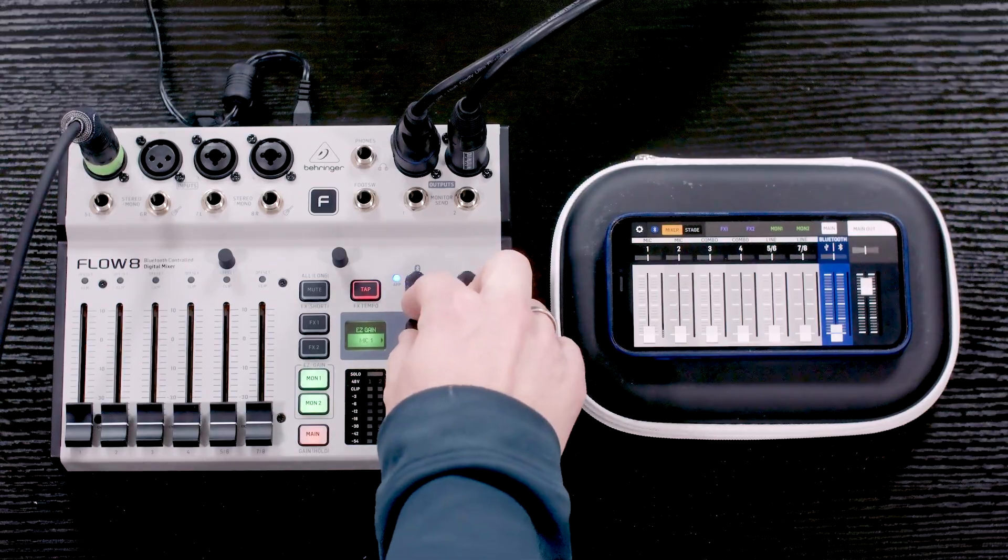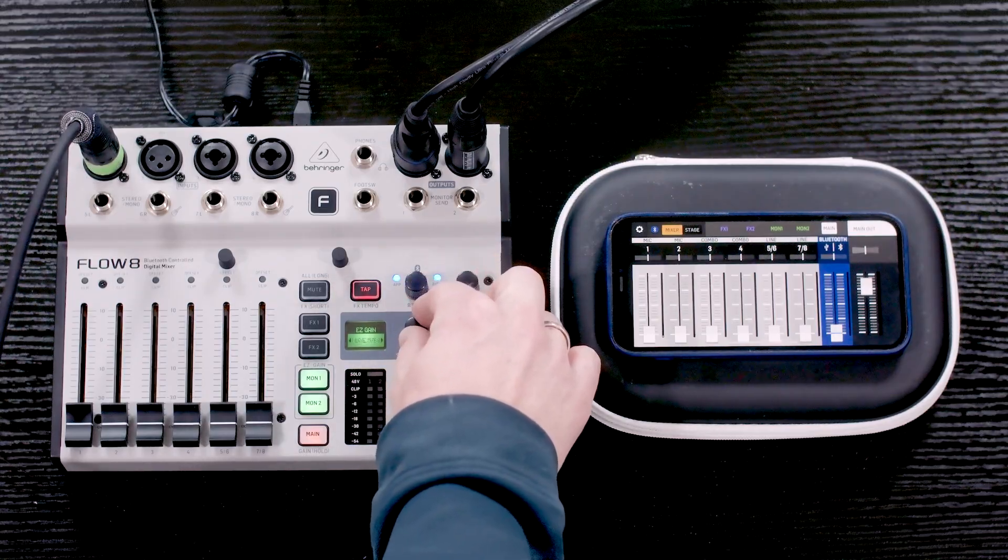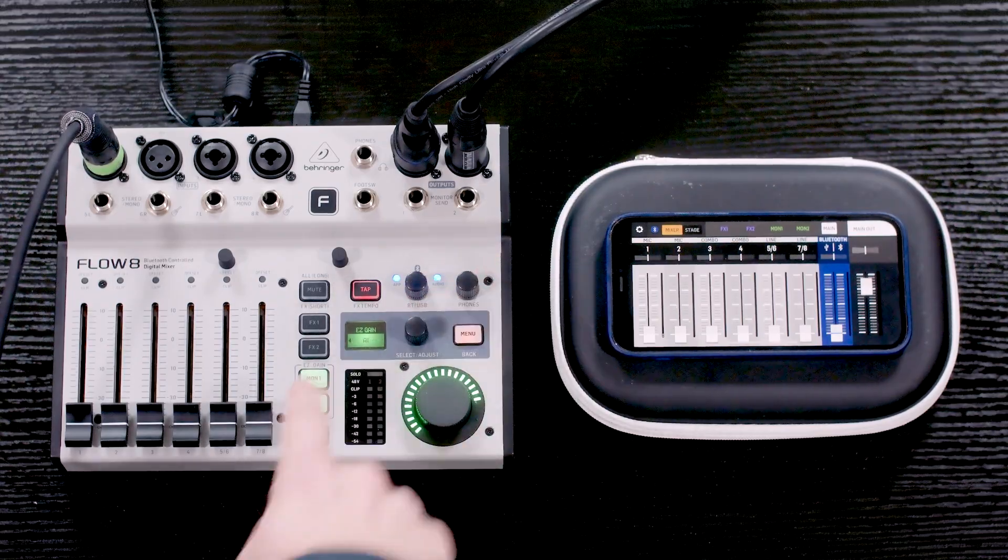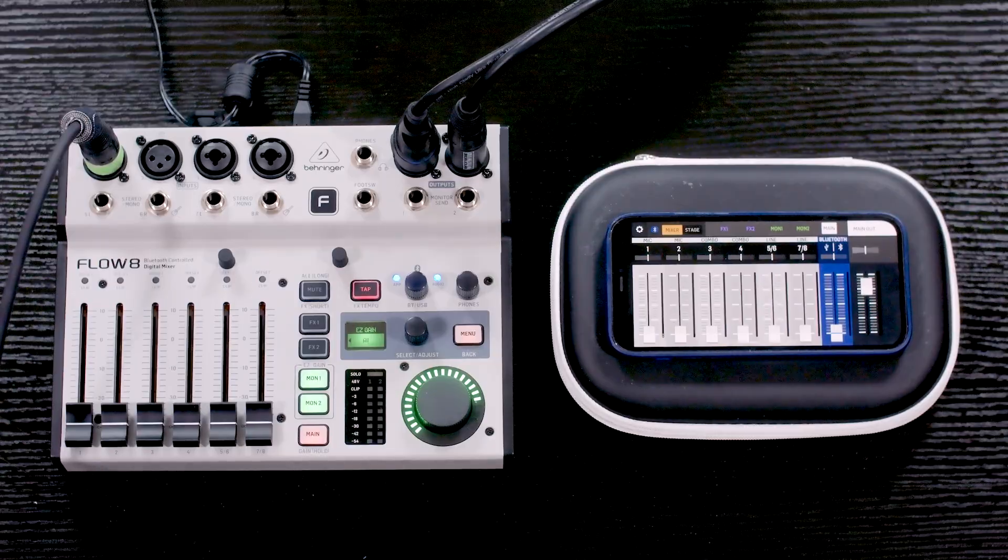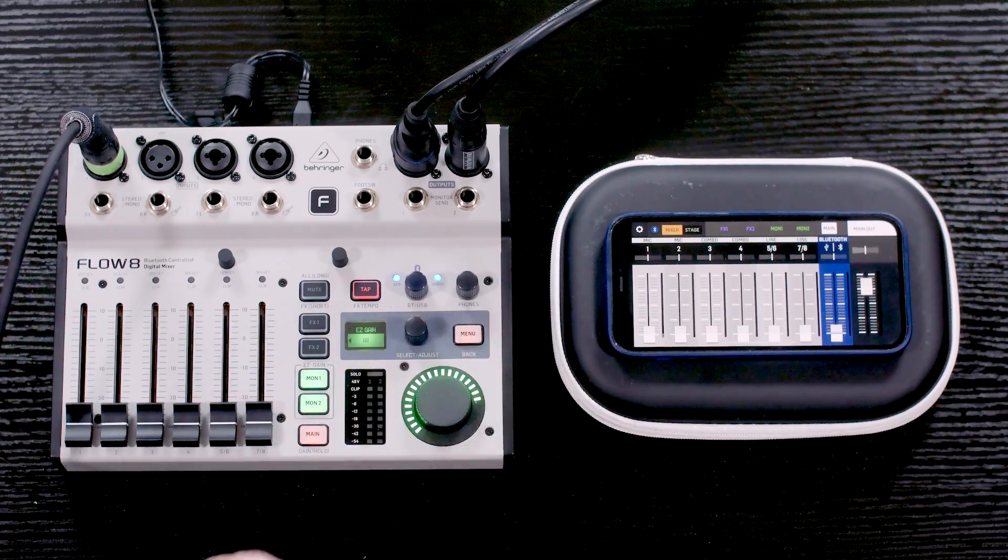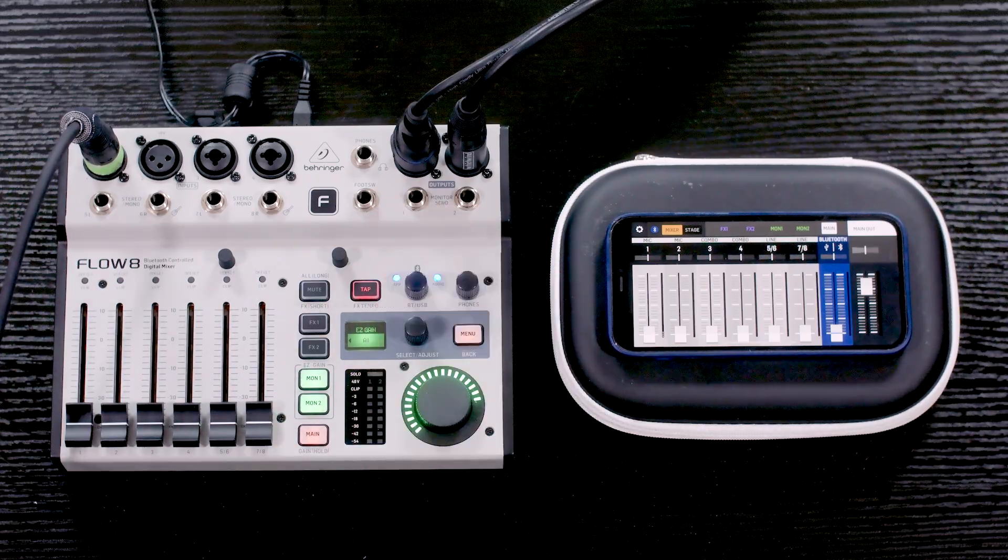To set this up in easy gain, all we have to do is press and hold our monitor 1 and monitor 2. I can change this to be on any of our lines or I can set it to all. If you have multiple people playing all at the same time, you can just set this to all, press go, and have everyone play the loudest that they would be playing during the show. Once you're done, you can turn it off and it will have set all of the gains of all of the channels at the same time.